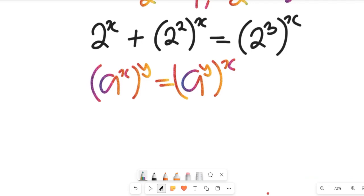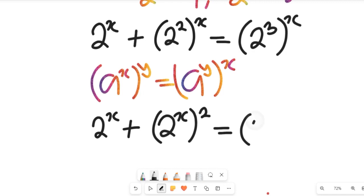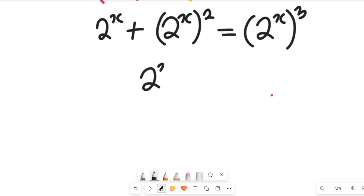If we apply that law to the expression, we get 2 to the power of x, plus 2 to the power of x all to the power of 2, equals 2 to the power of x all to the power of 3. Now we are going to let 2 to the power of x be equal to y.